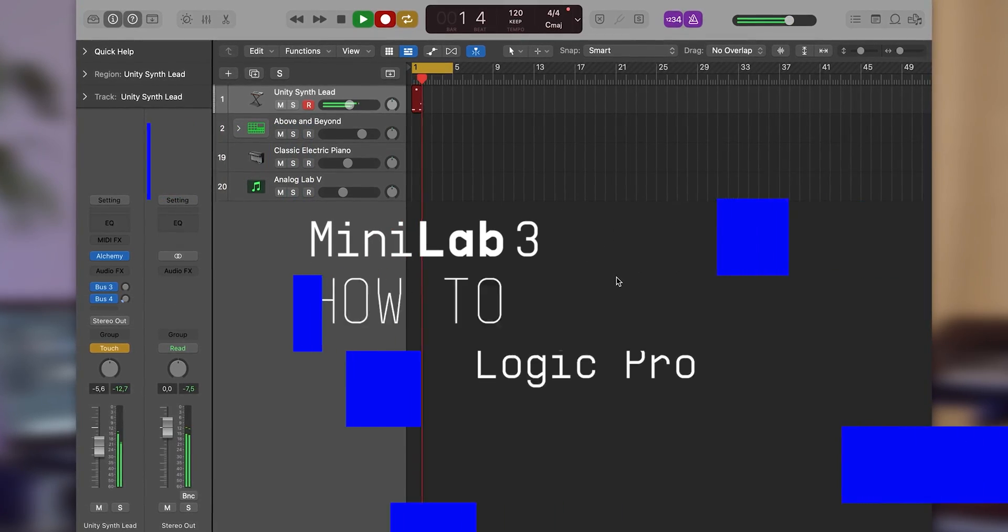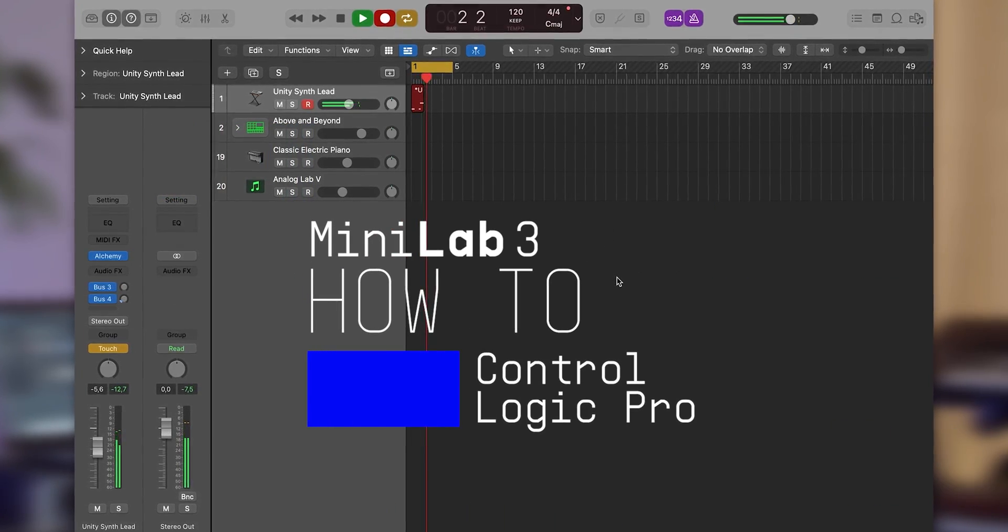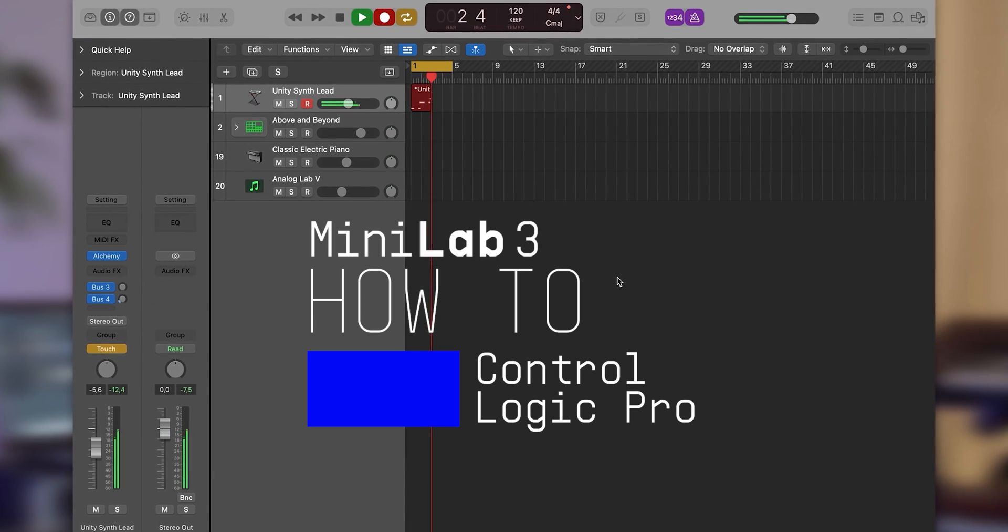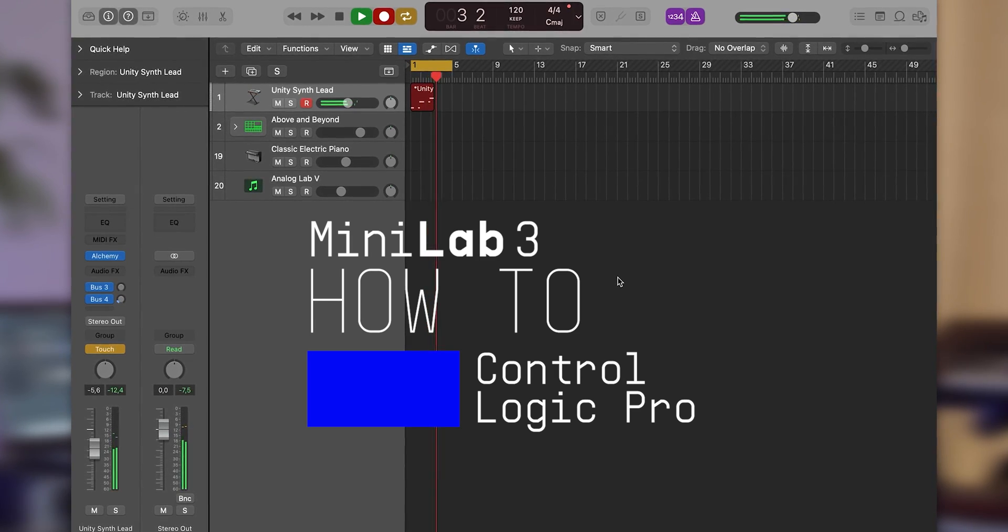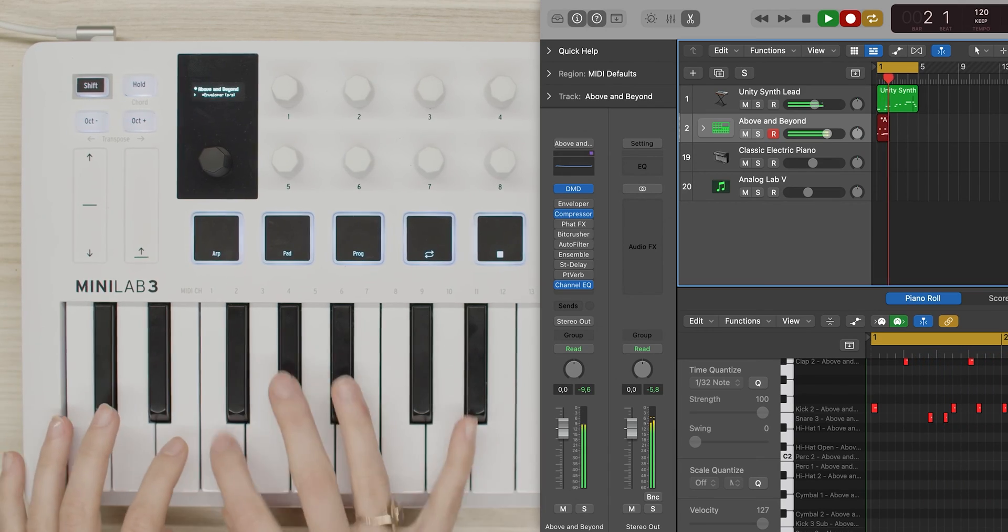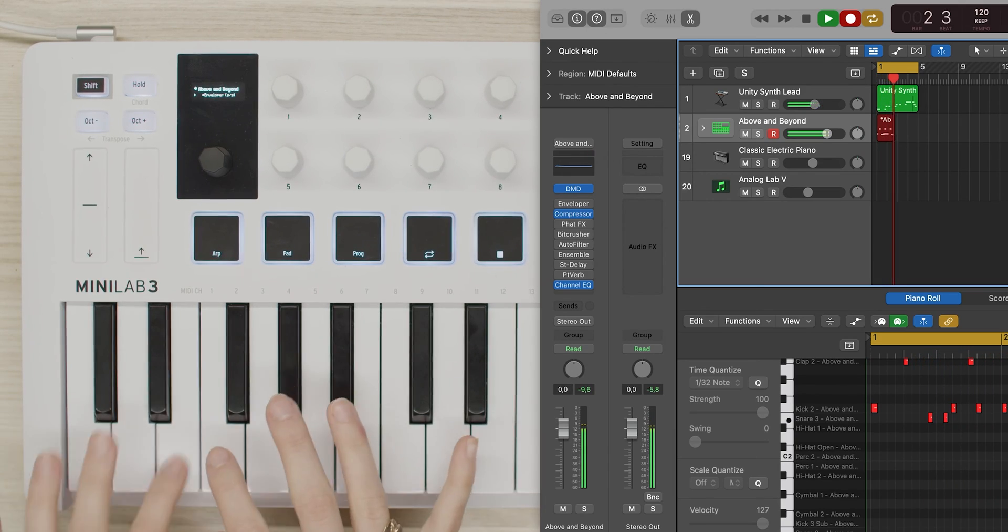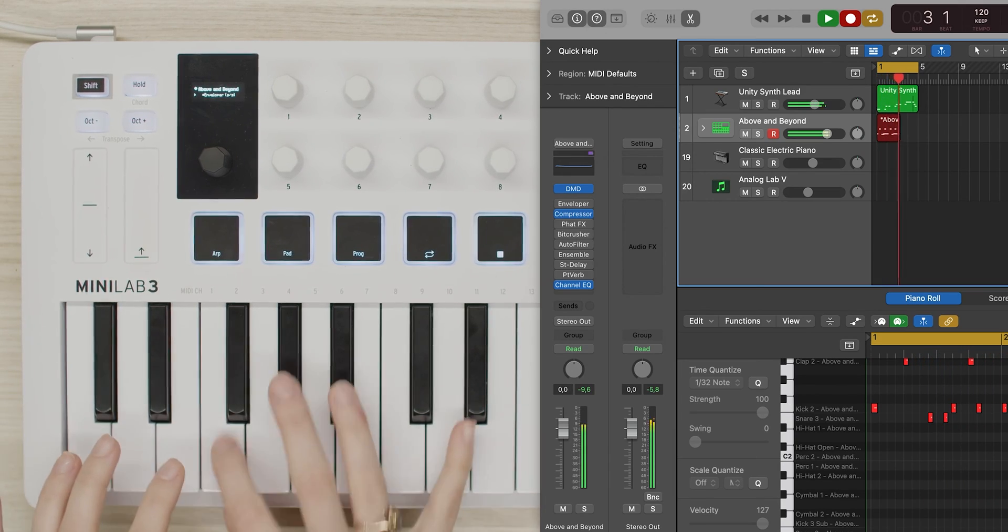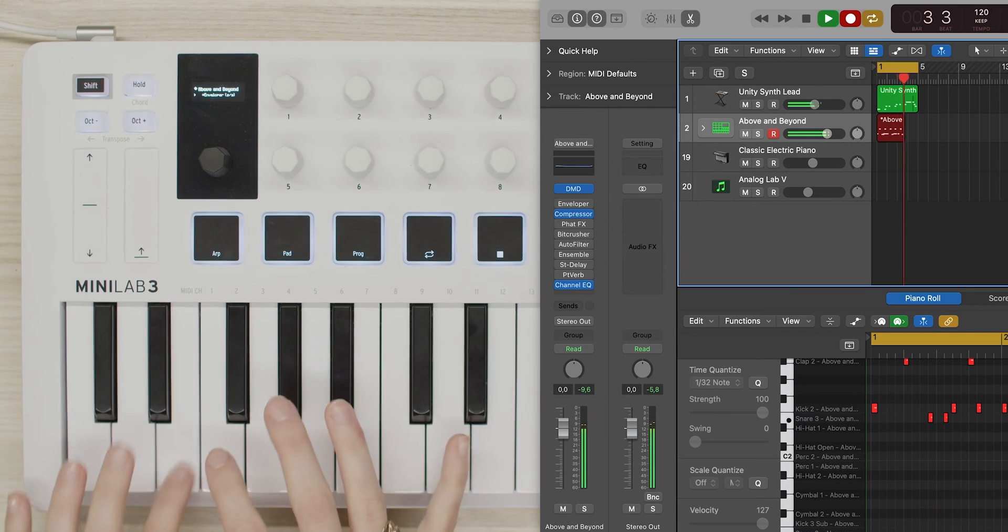Logic is naturally one of the most used DAWs, being a go-to program for many Mac users. Therefore, we made sure that it works perfectly with Minilab 3, letting you make music with minimal mouse and keyboard action needed. Logic comes with a dedicated Minilab 3 MIDI script, which allows Minilab 3 to be recognized instantly after launching it alongside your DAW.